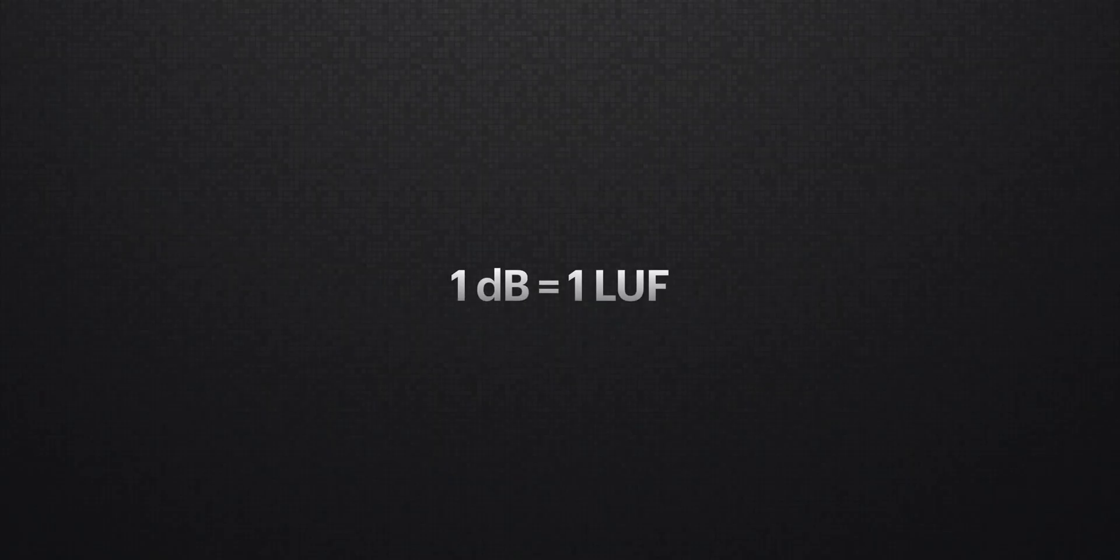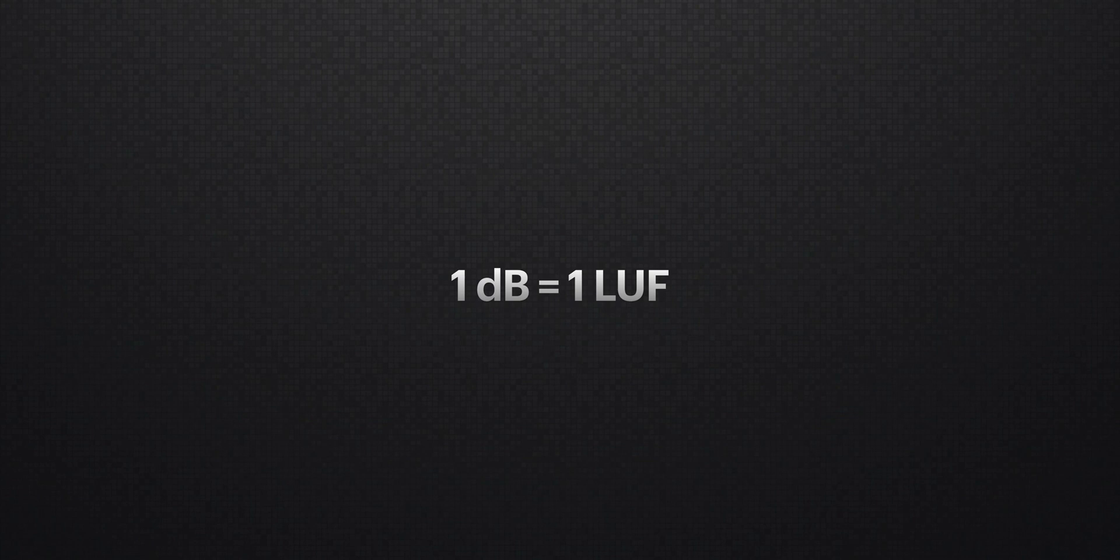LUFS, that stands for loudness units relative to full scale. One decibel equals one LUF, and that's the slightest change that your ears can hear. The lower the LUF number, the quieter it is, and the higher the number, the louder it is.